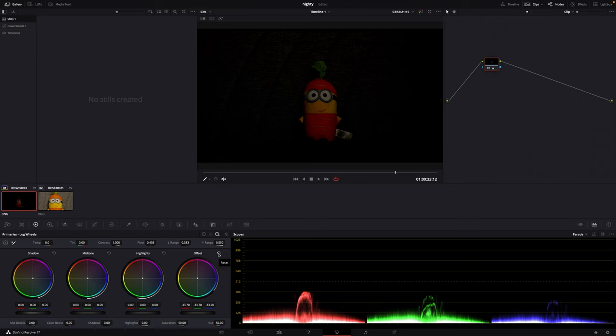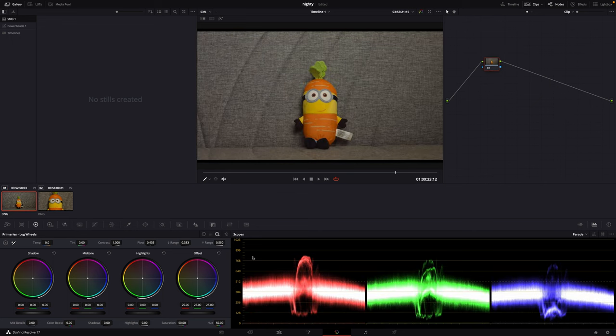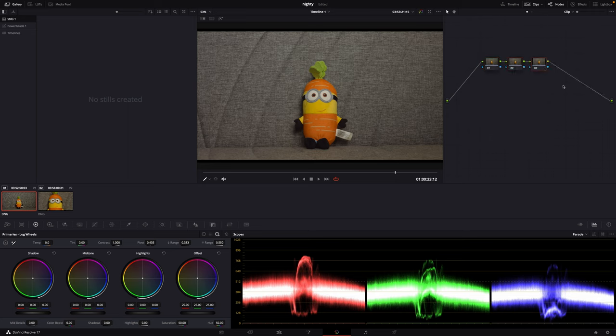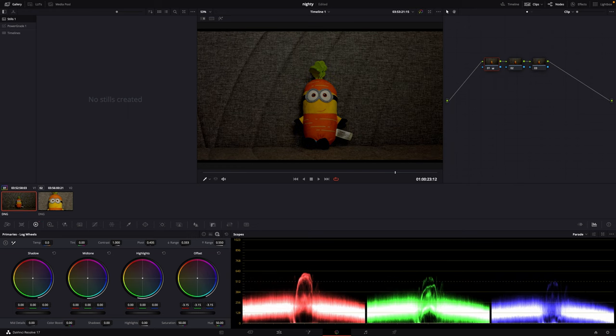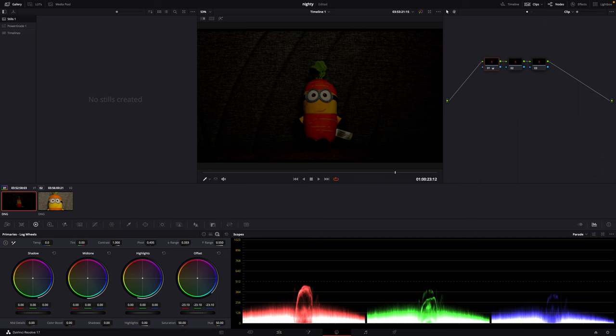First, what we do is add some nodes here. Then we go to the first one and adjust it to somewhere like here. It doesn't look very convincing yet.